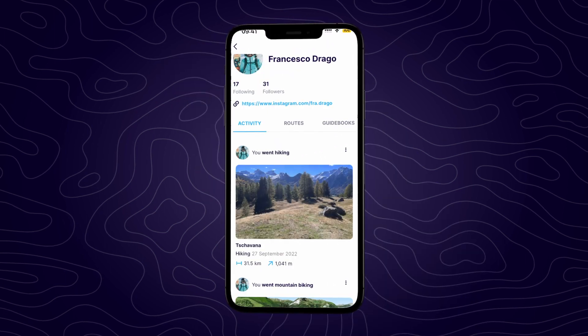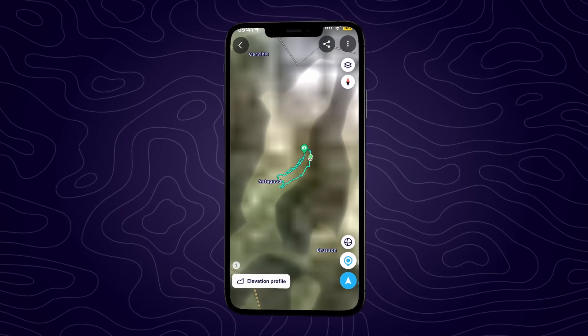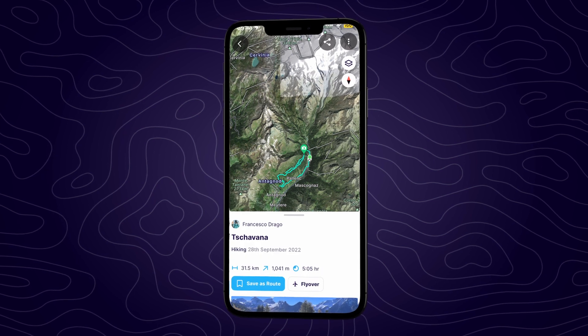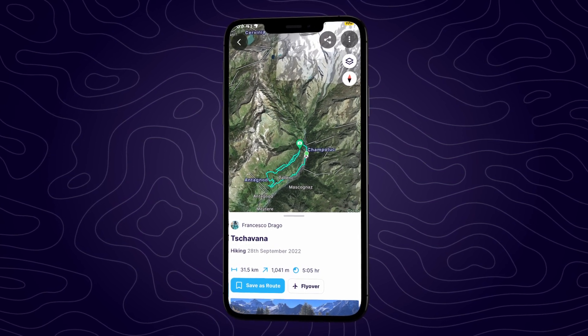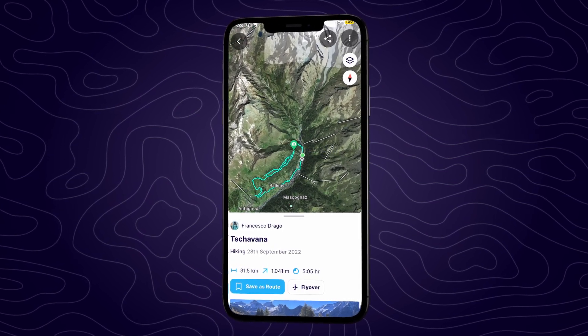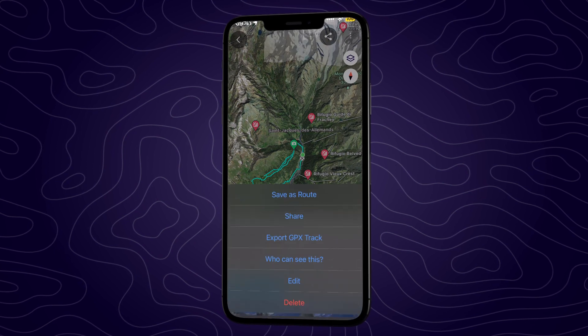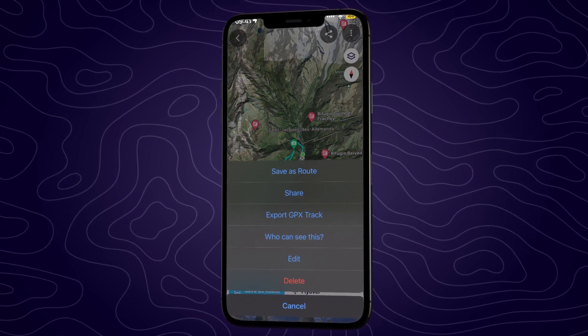You'll find all your saved adventures under the activity tab on your profile, and from there you can view a 3D fly-through of the adventure, easily share them with your friends, download the GPX files, and more.